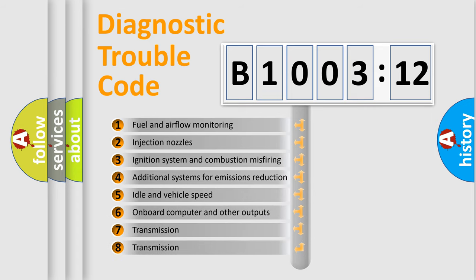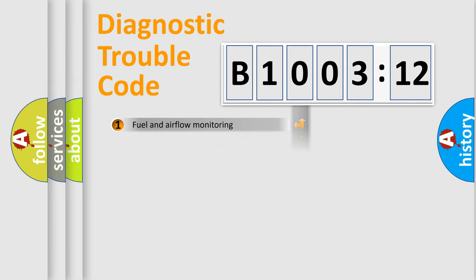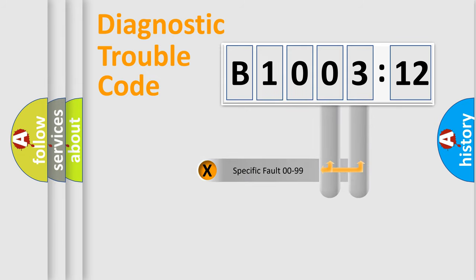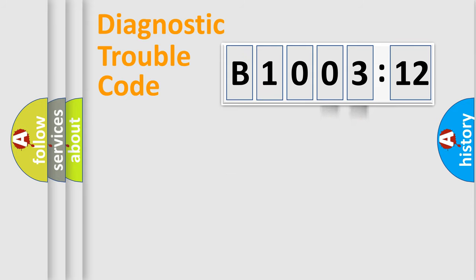The third character specifies a subset of errors. The distribution shown is valid only for the standardized DTC code. Only the last two characters define the specific fault of the group.